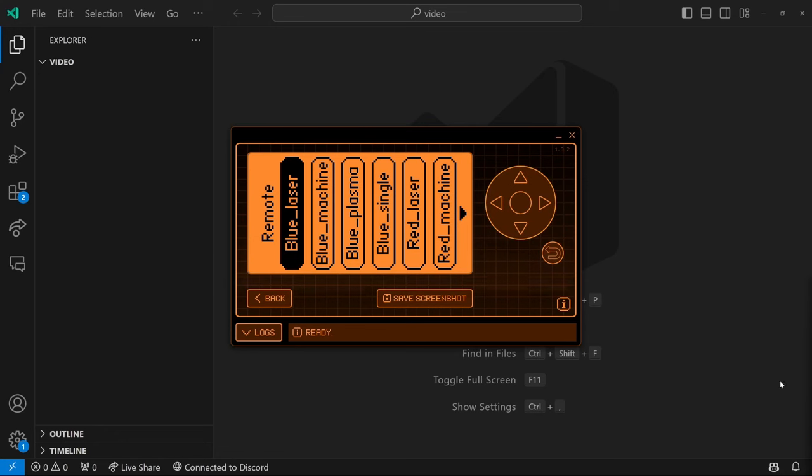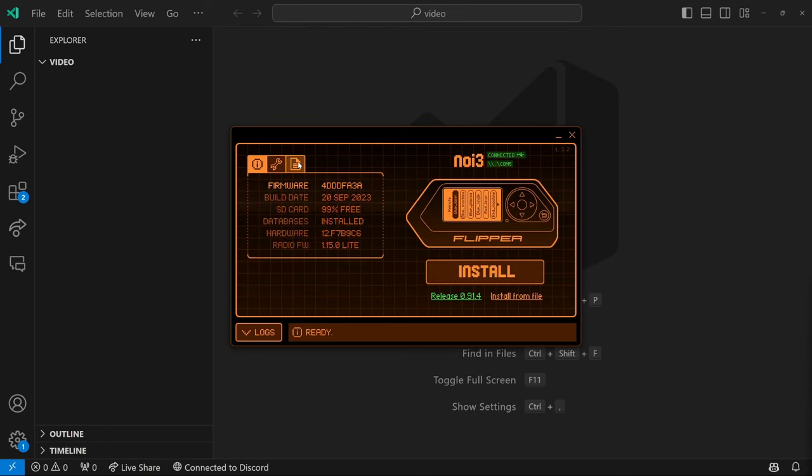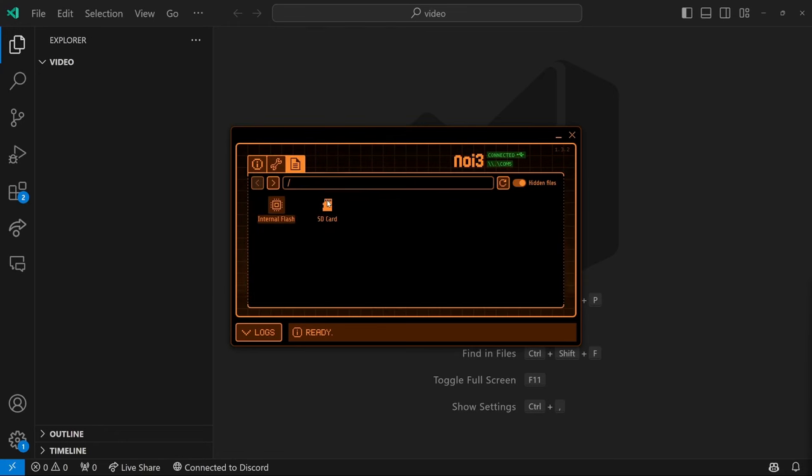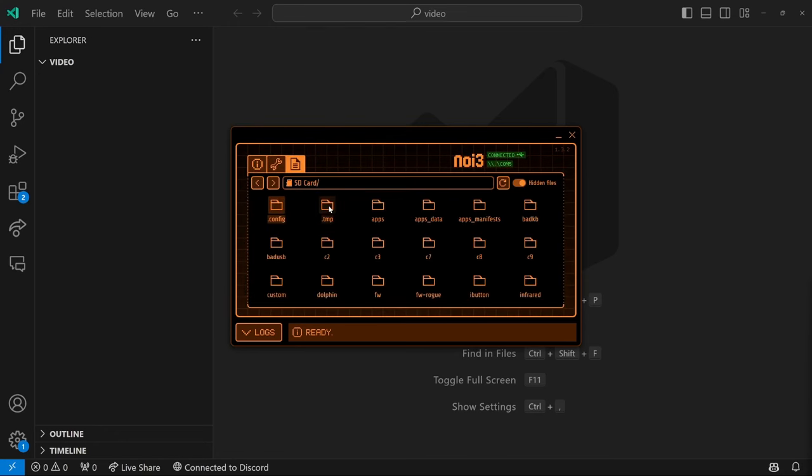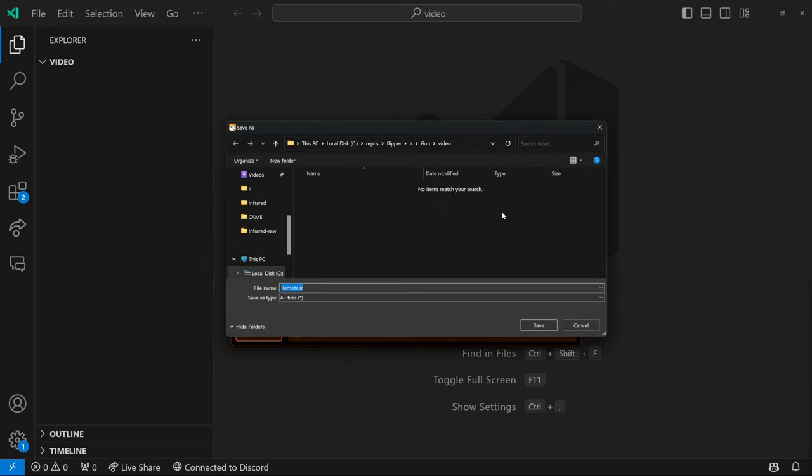Okay, with that all done, we're going to go in QFlipper to the files, go to the SD card, infrared, and you should have remote.ir. We're going to download that and put it in a directory you can find and hit save.